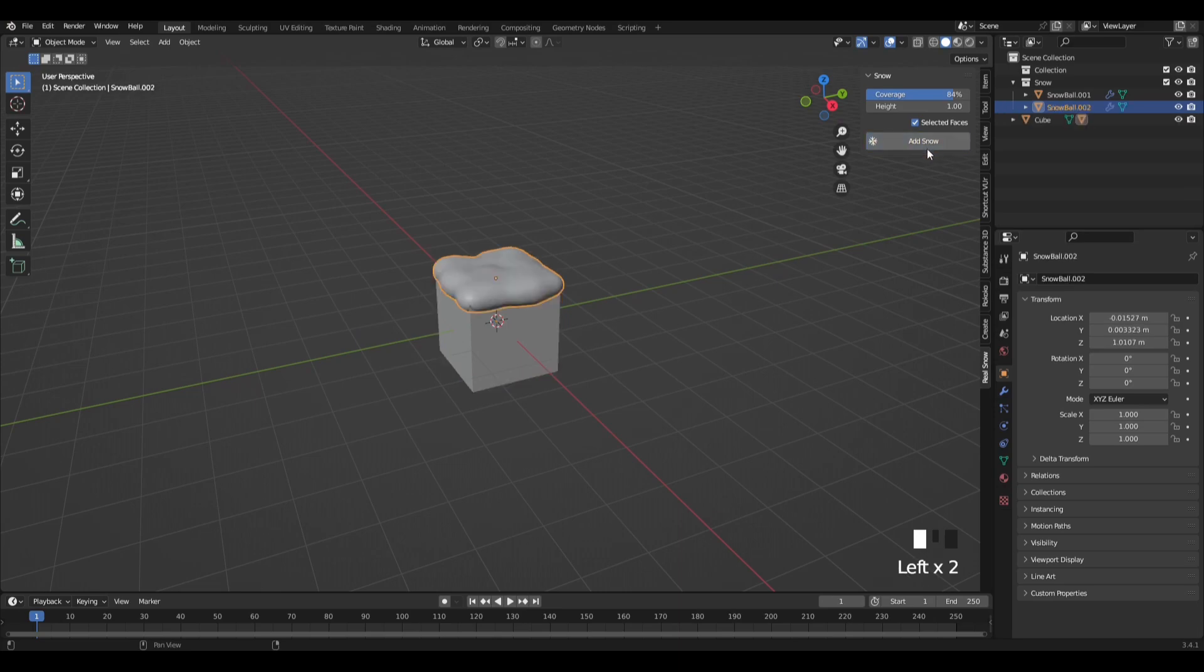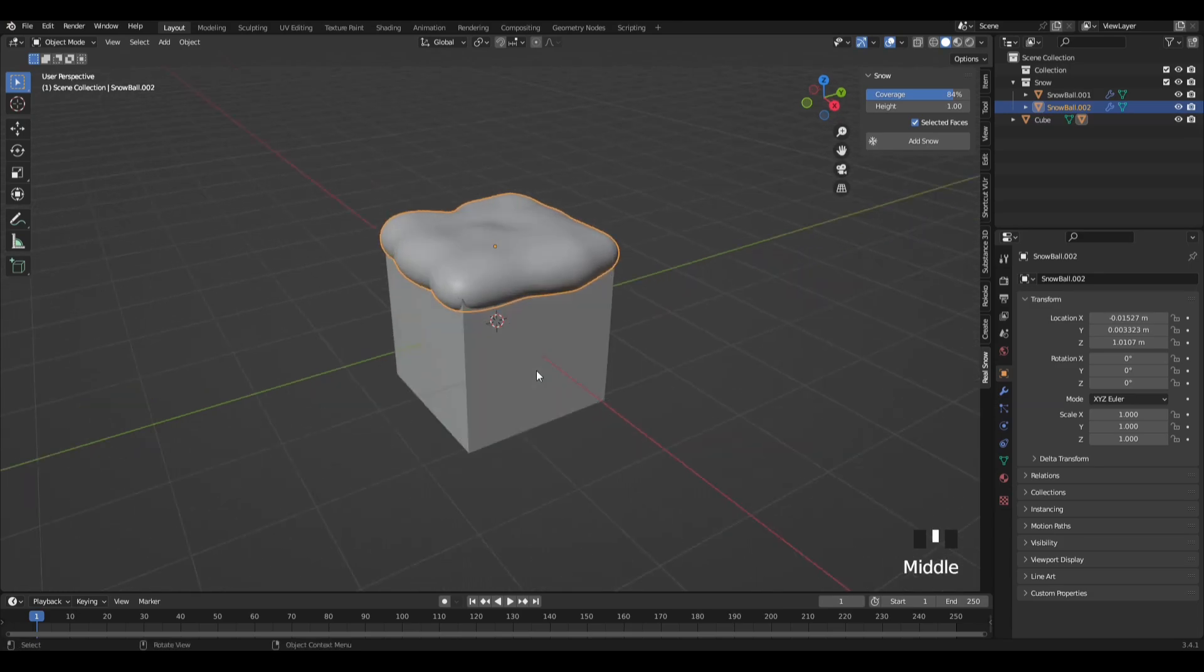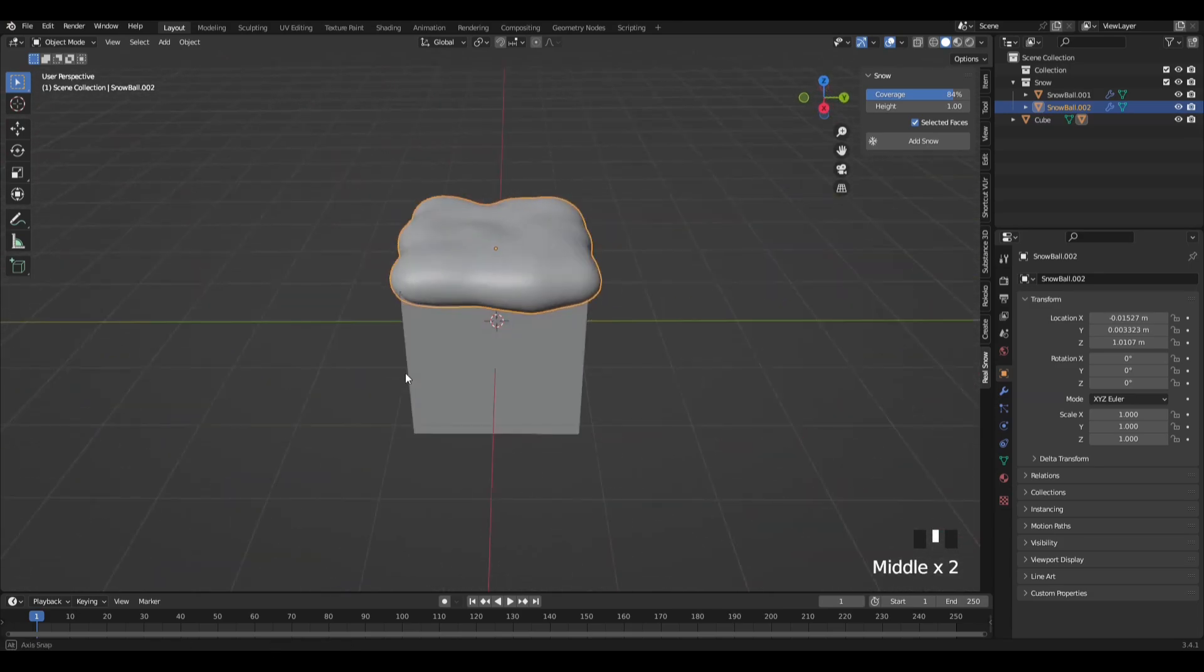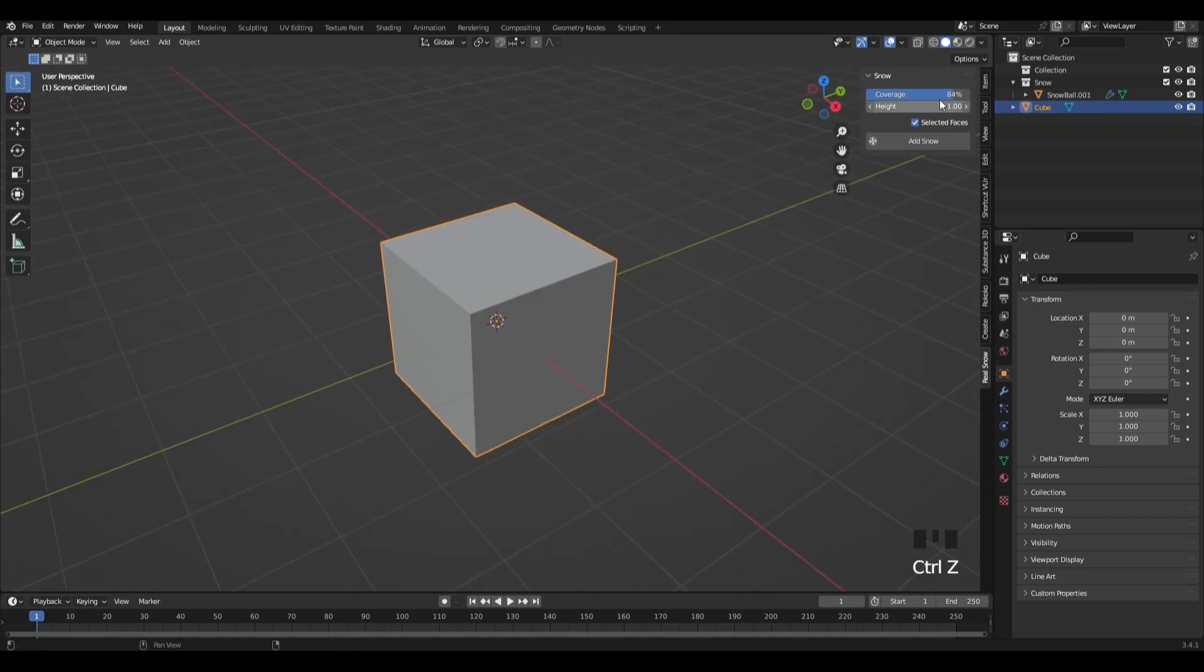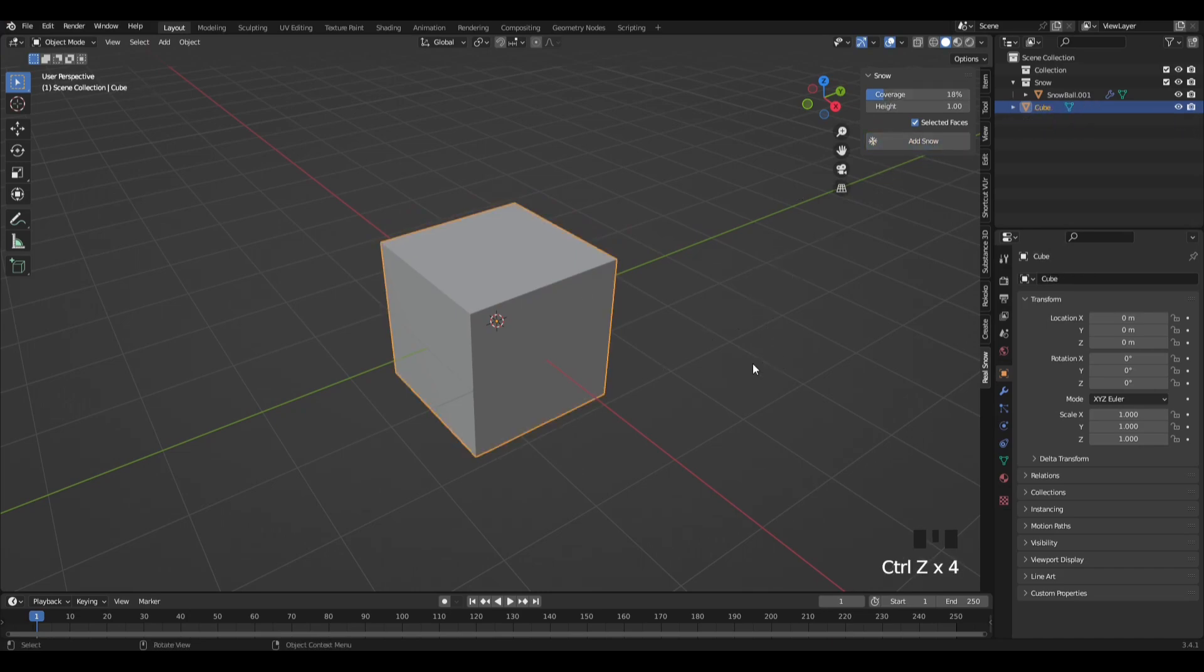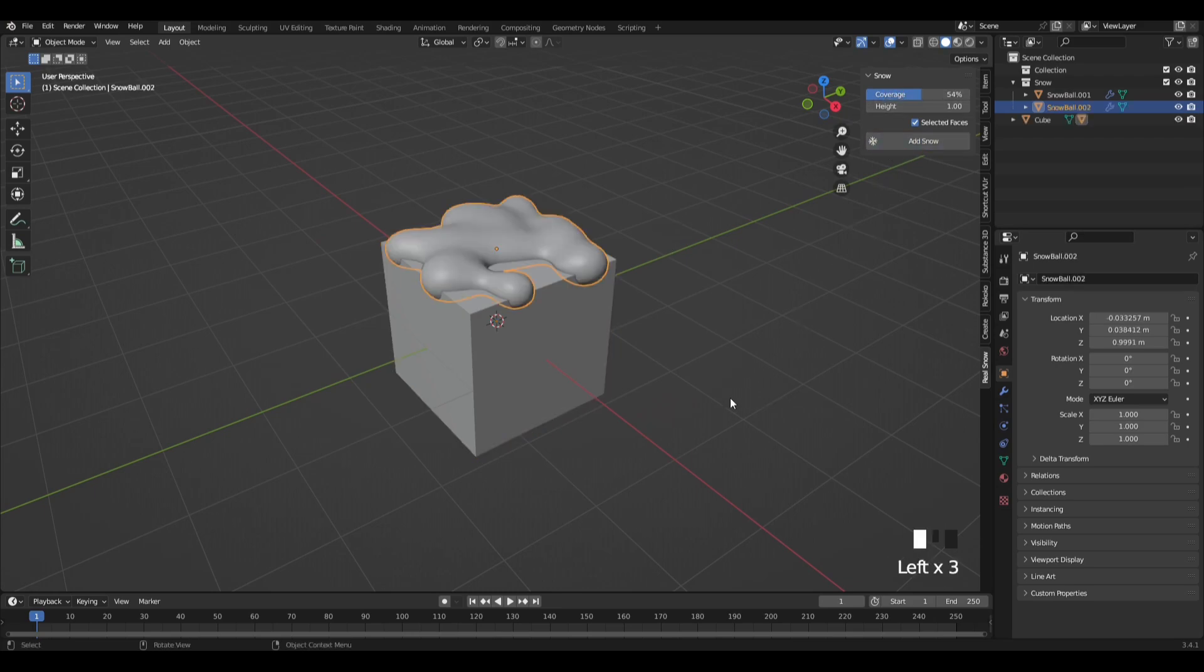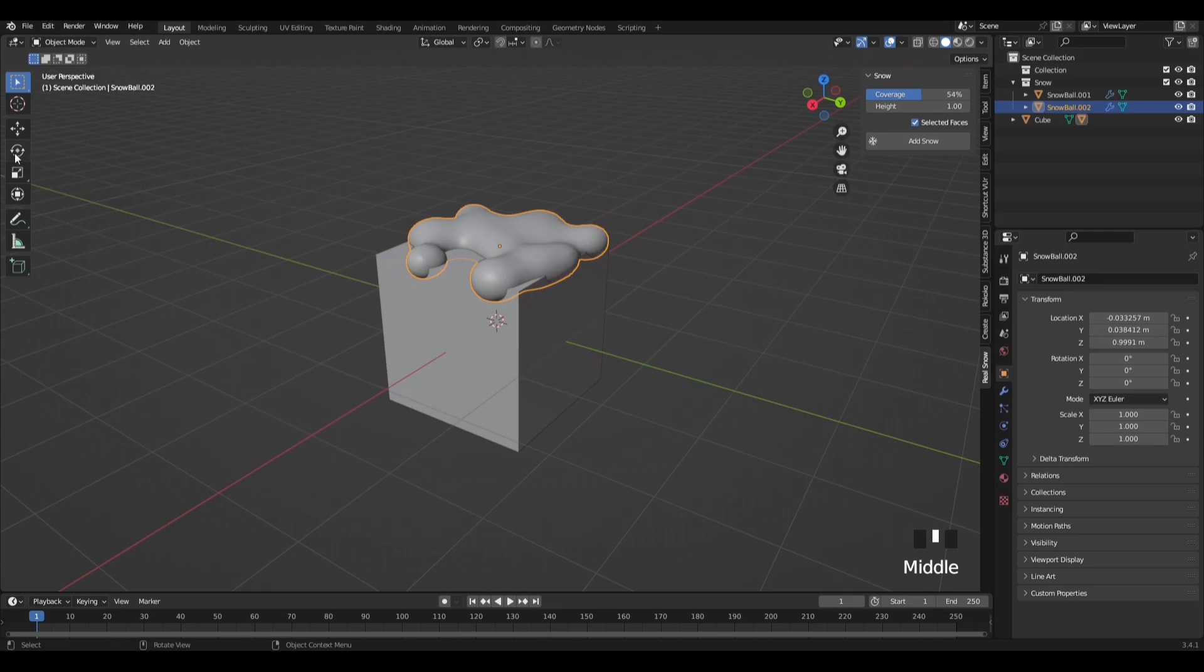You can control how much snow by toggling the slider. There's a slider in the add-on and it has coverage, shows the coverage and height. You can just adjust that to your preference. And yeah, that's it really, that is add-on number one, and let's get into add-on number two.